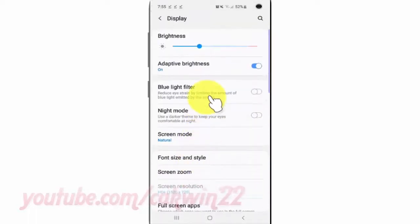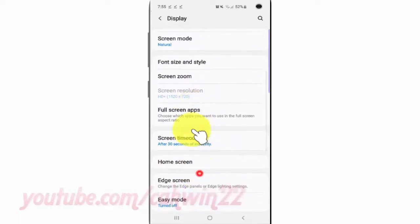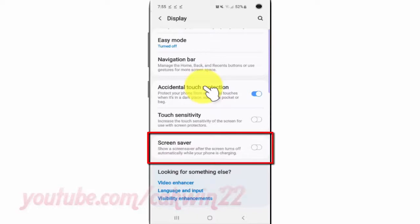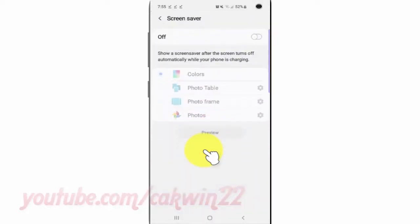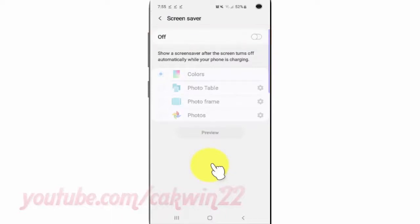Scroll down and tap Screen Saver. Tap the Screen Saver switch until green to enable, or tap until gray to disable.